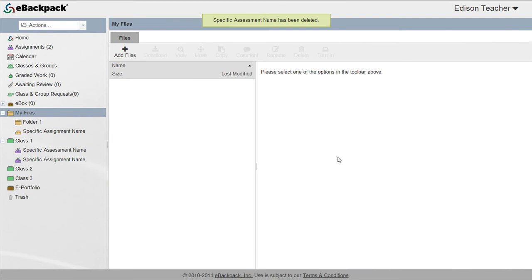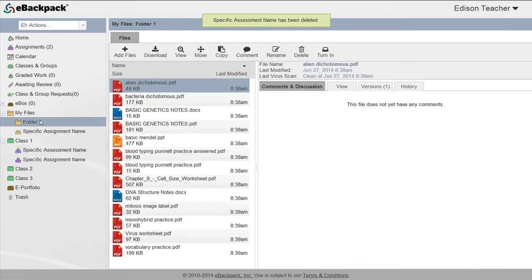To delete a file from a folder, select the file and choose delete from the menu bar above.